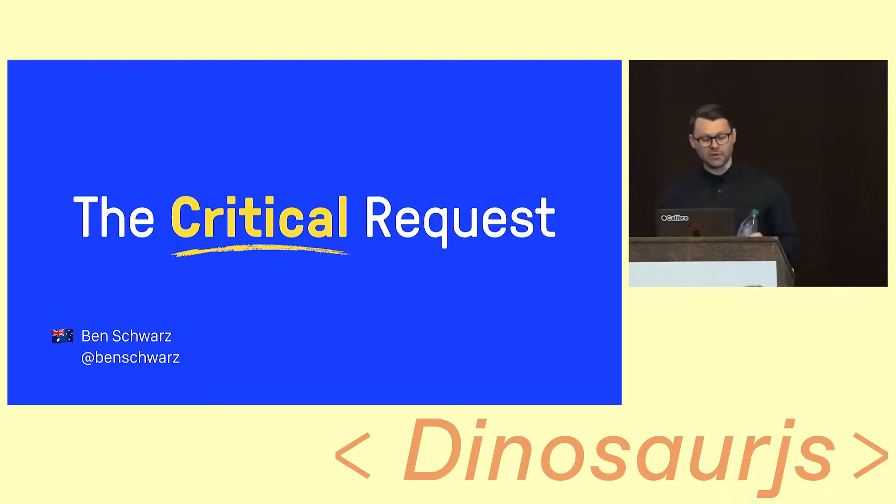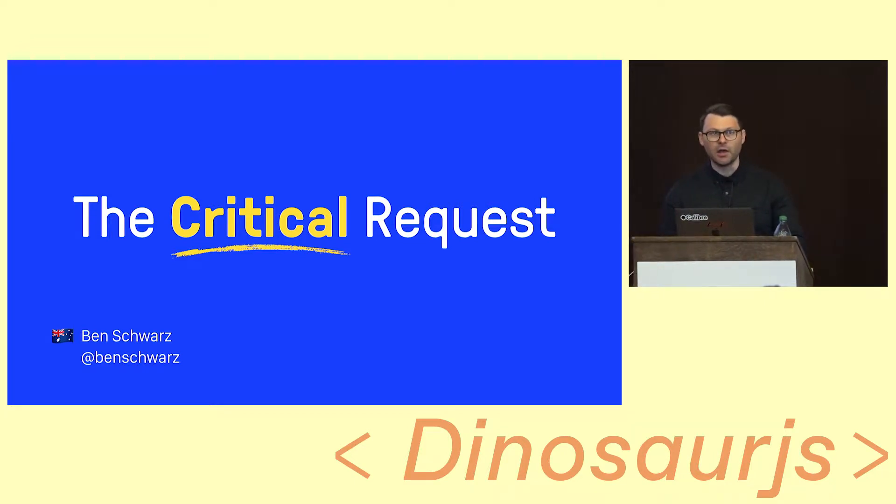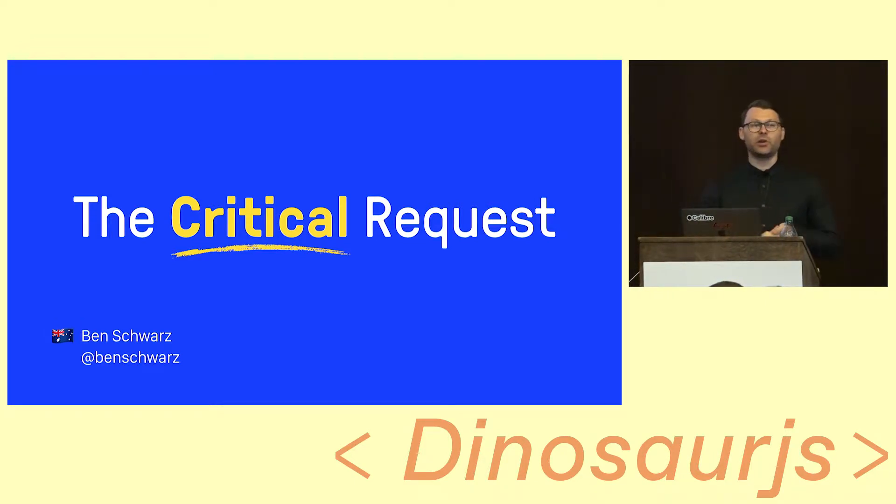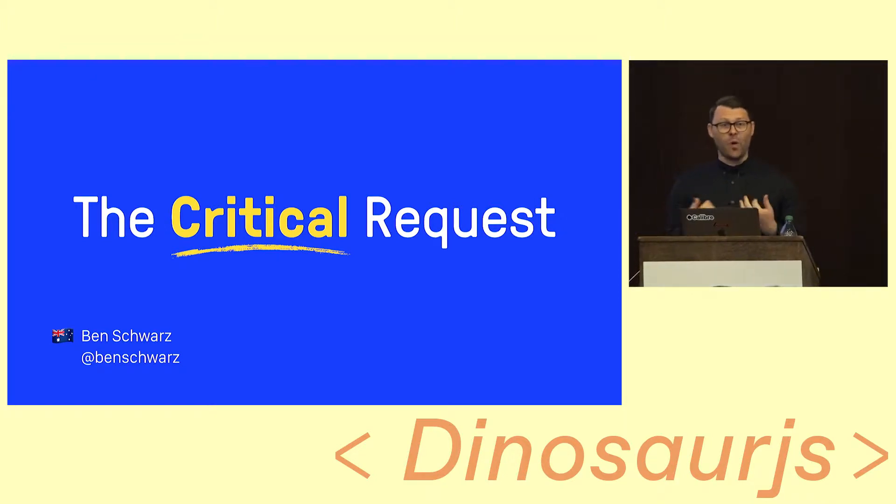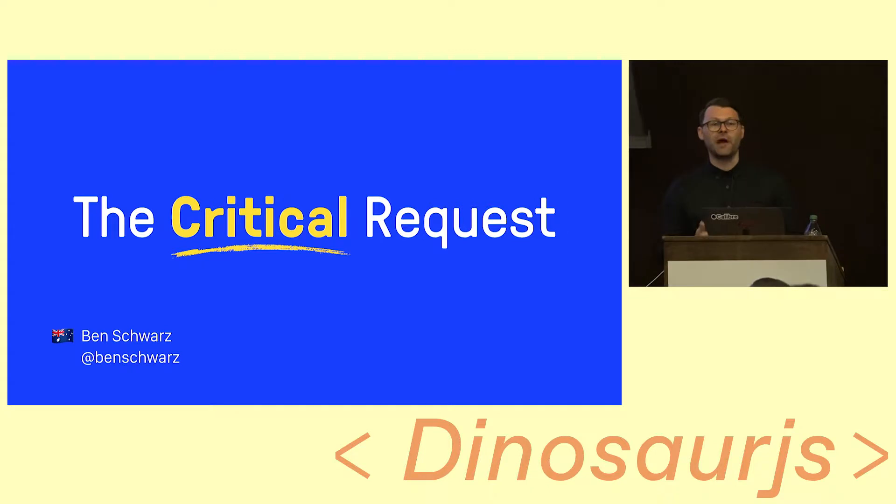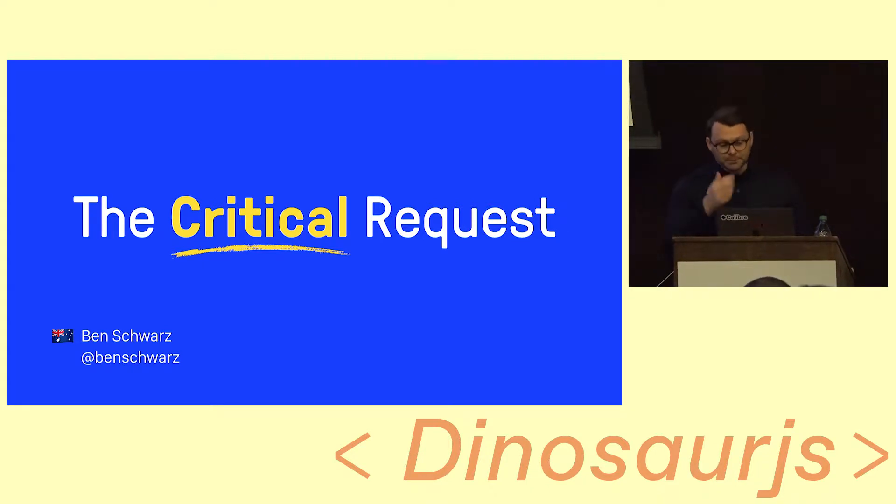Today, my talk is called The Critical Request, and we're going to do a study on how the browser decides to load things and why, and how we can use that to our advantage to make our apps and websites faster.